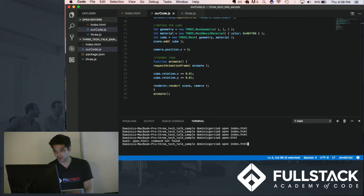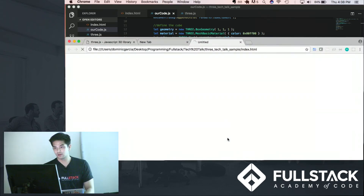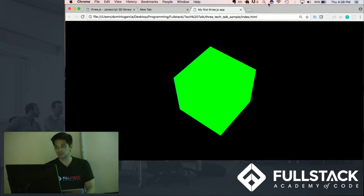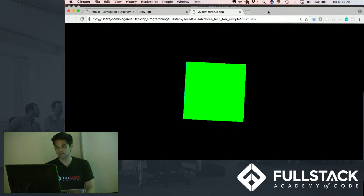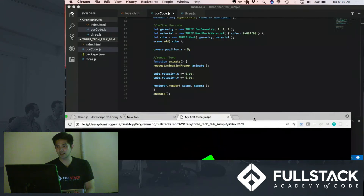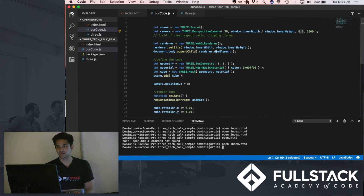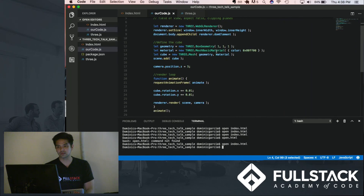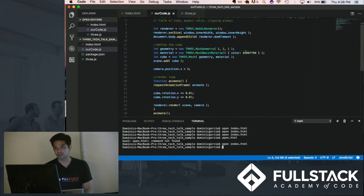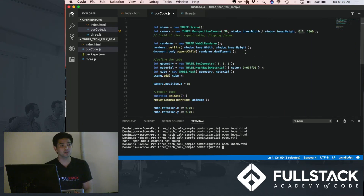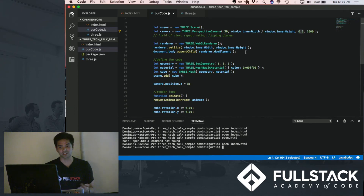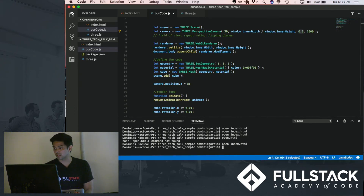Let's see the result — index.html. Great, so that's it. It's really nice. As you can see in our code.js, it really didn't take a lot to create this 3D image. You just had to define your scene, your camera, and your renderer.